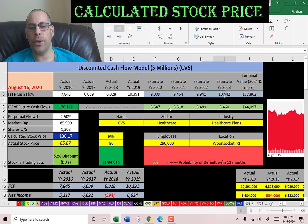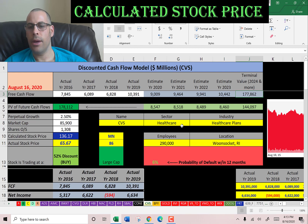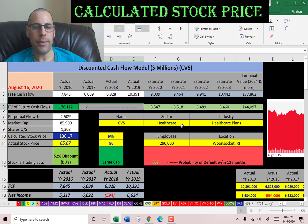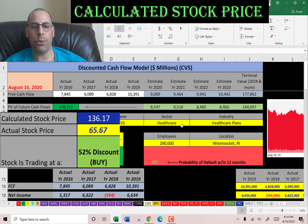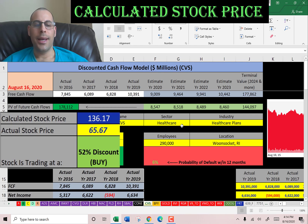We estimated four years of future free cash flows. We also estimated terminal value, which is all cash flows past year four. We discounted those numbers back to today using the weighted average cost of capital. That gives us a value of the company of 178 billion dollars. We divide that by 1.3 billion shares and get an intrinsic stock price of $136. It's trading at $66, so it's a strong buy according to the model — it's at a 52 percent discount.